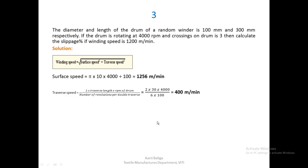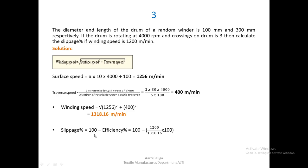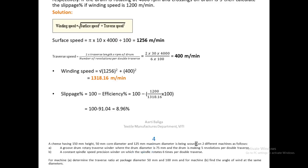The expected winding speed = square root of surface speed squared plus traverse speed squared = 1318.16 meters per minute. Slippage is calculated as 100 minus efficiency, where efficiency = (actual winding speed / expected winding speed) × 100 = (1200 / 1318.16) × 100. Subtracting from 100 gives the loss due to slippage, which is 8.96 percent.